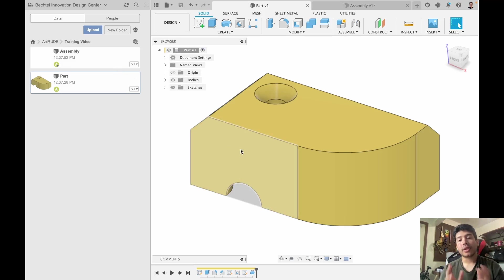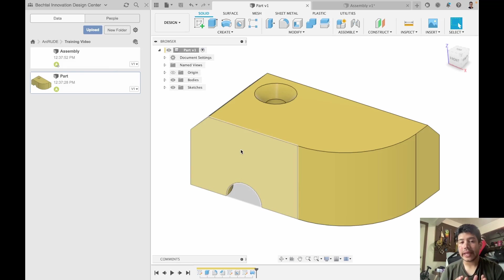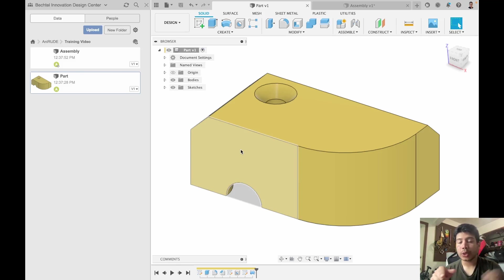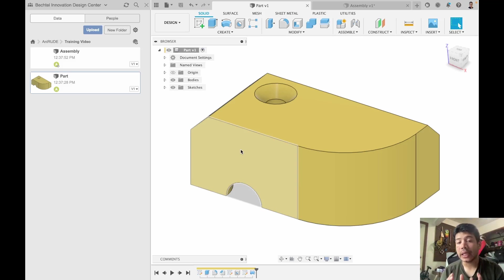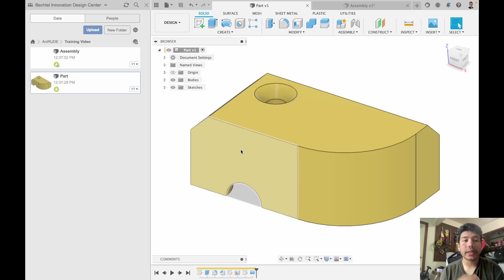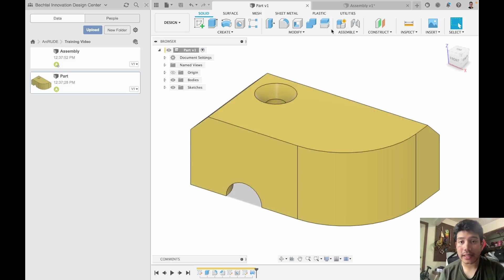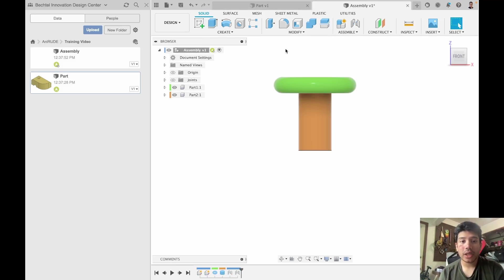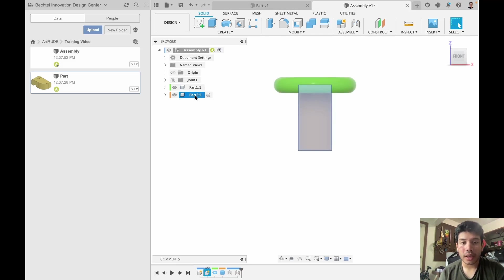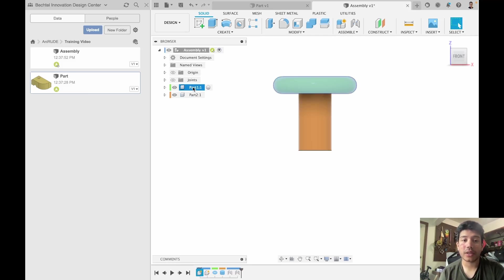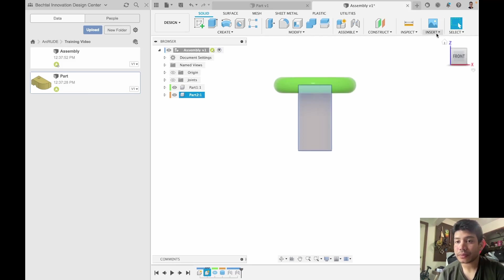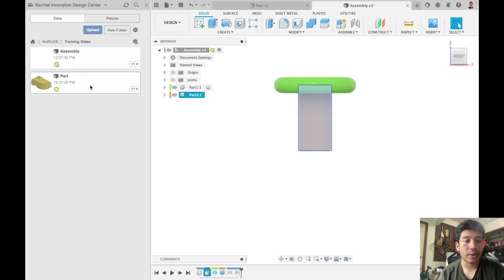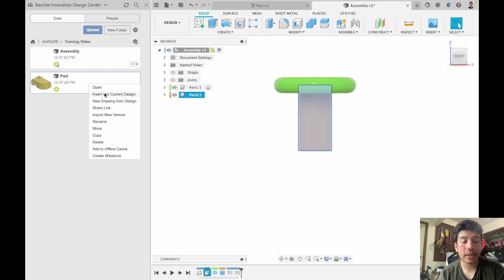So in this case what you don't want to do is in the part file you import all your fixtures, your stock, all the resources that you need in order to do cam. What you would do is create a separate file like assembly, import the different resources that you need and also import your own resource. So I can just right click on this and say insert into current design.